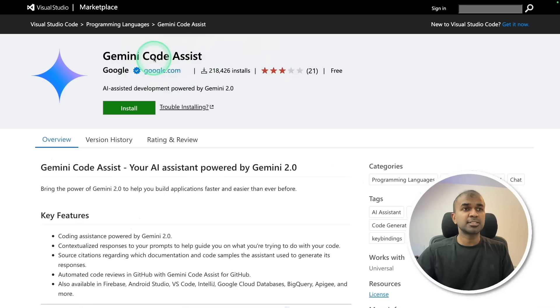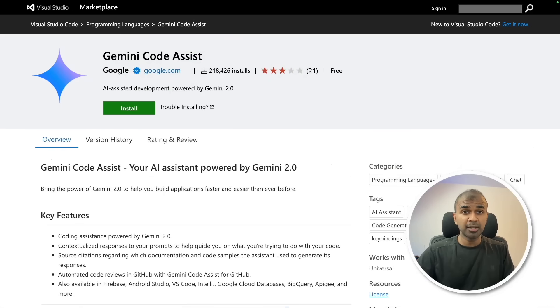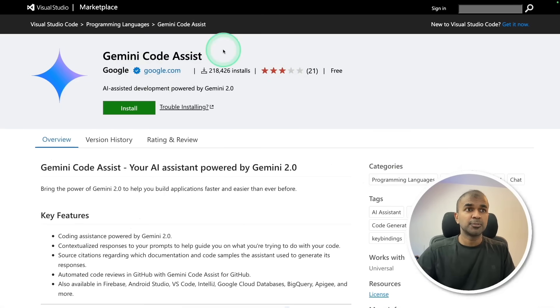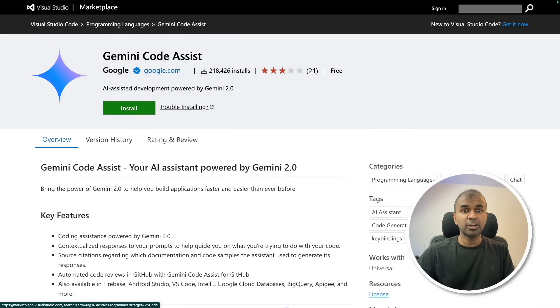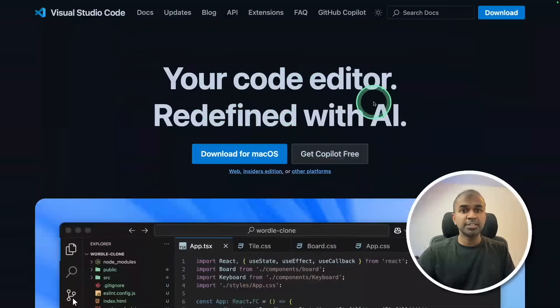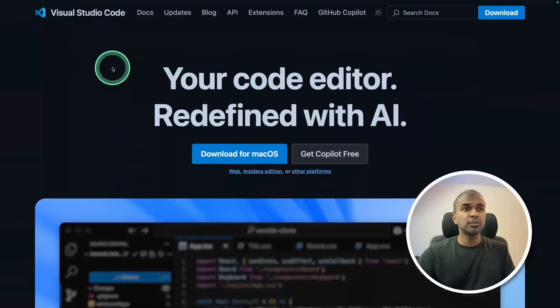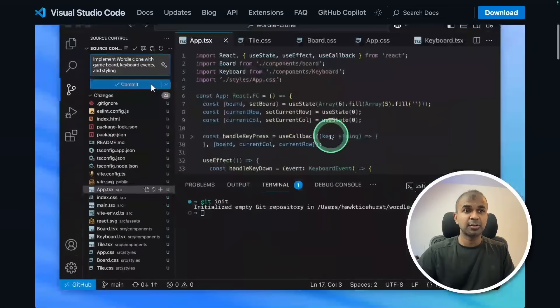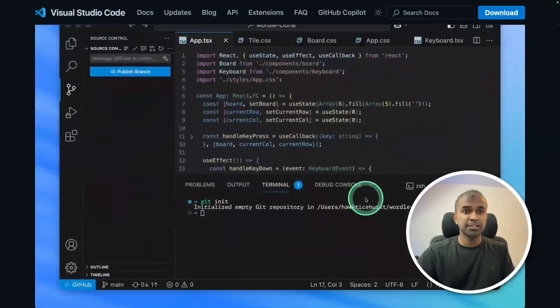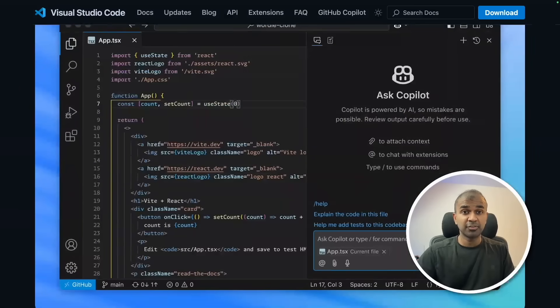Gemini Code Assist is another competitor to GitHub Copilot, Cursor, and Windsurf. They're releasing it as a plugin. You can visit this page, click install, and it will automatically open in VS Code. If you haven't downloaded VS Code, you can directly download from their website. It's a really nice code editor, completely for free.